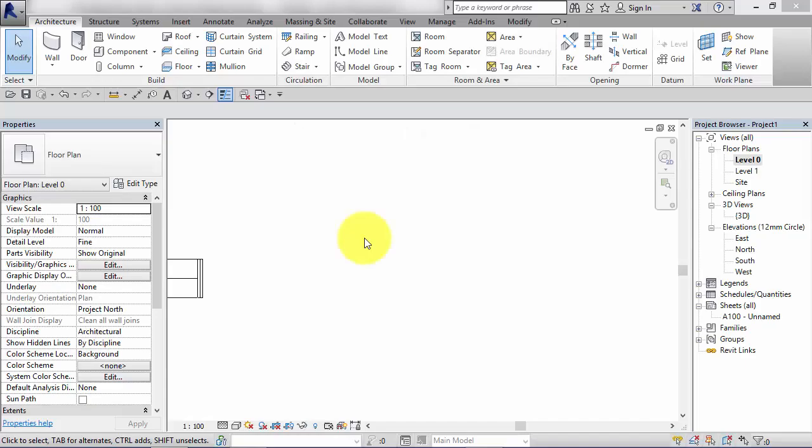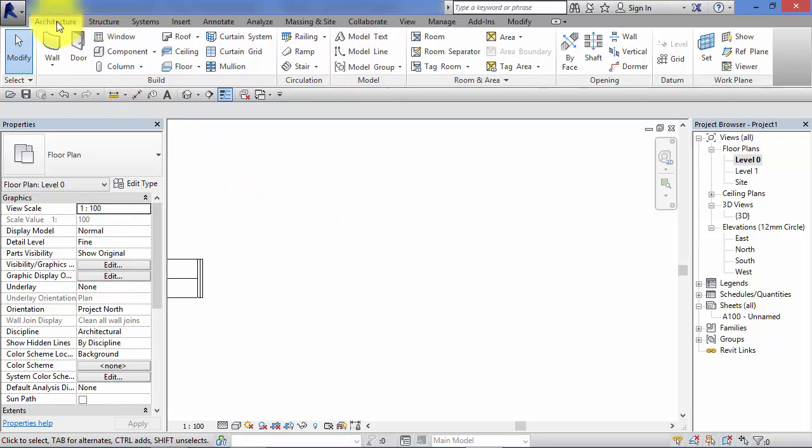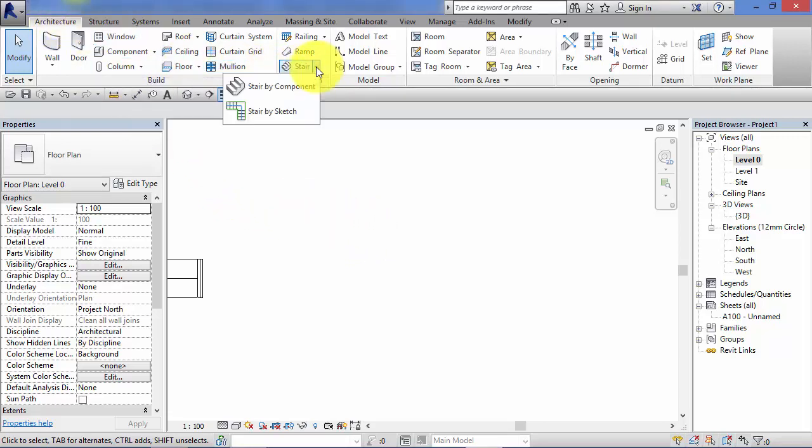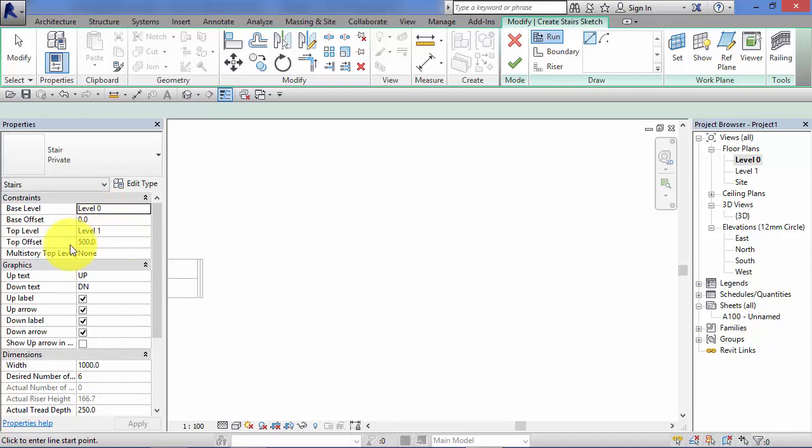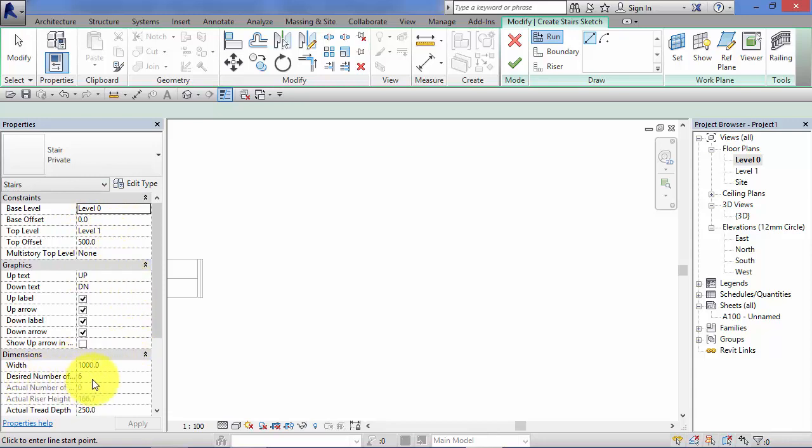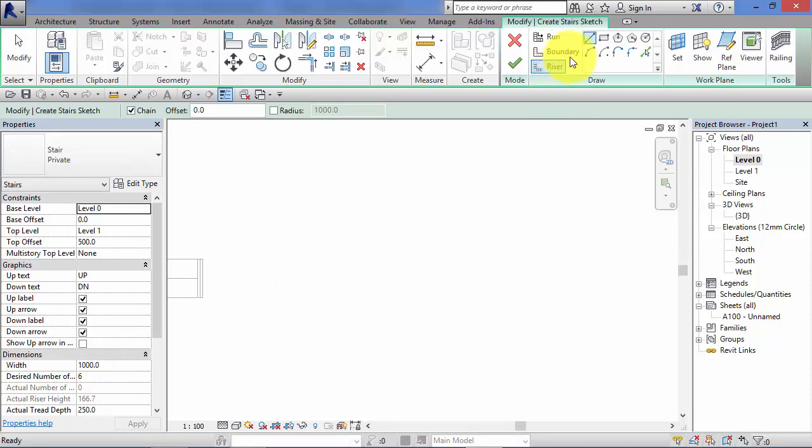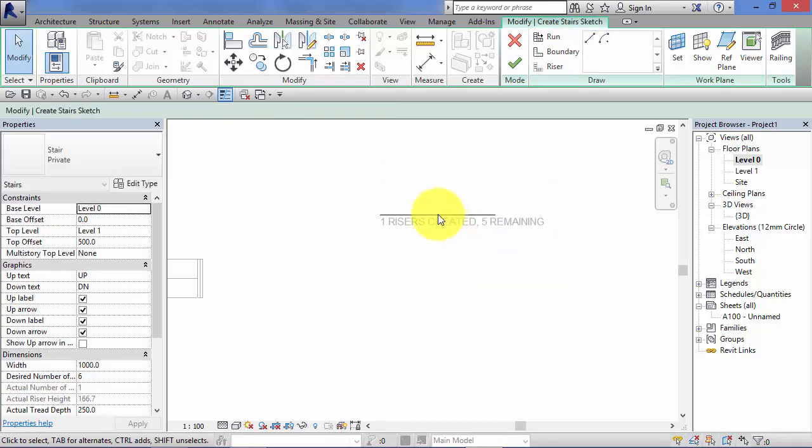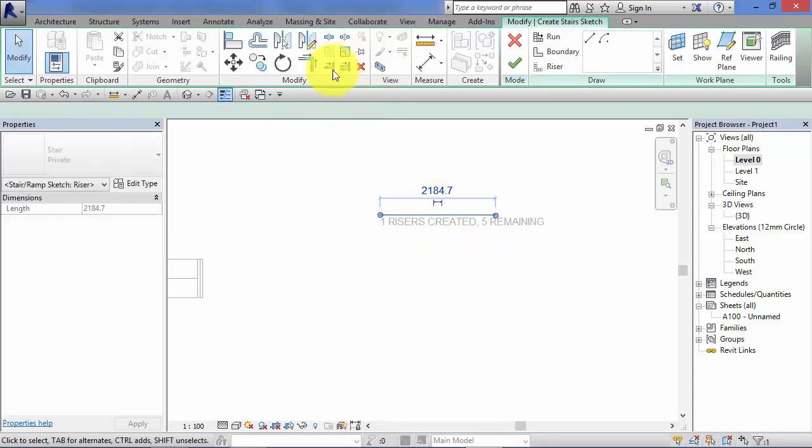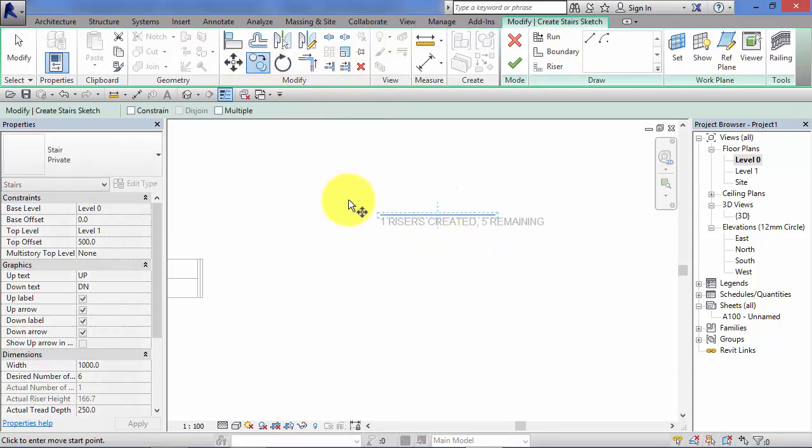Forming landings using the stair by sketch tool is really straightforward. I'm going to show you how to do that now. So architecture menu, stair, stair by sketch. Going to go from level 0 up to level 1 plus an offset of 500. I've just added that offset in there just to make the stair a bit longer so we can fit a landing in. So that results in six risers being required. So switch to riser. Start adding them in. First one in there. I'm just going to copy that down.